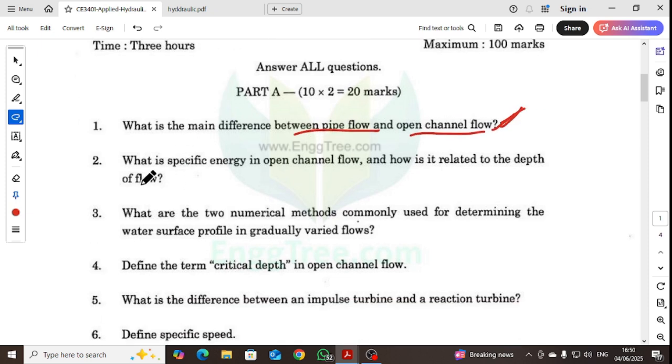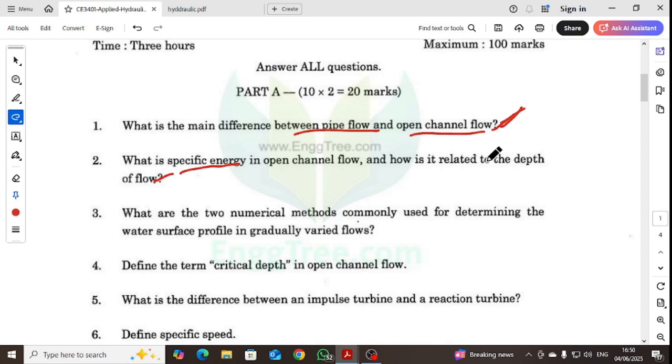What is specific energy in open channel flow and how it is related to depth of flow? We will also look at the formula for specific energy.